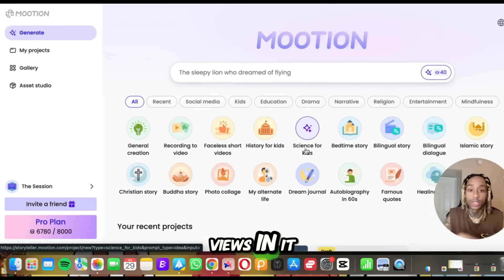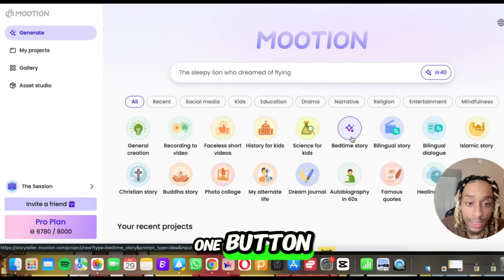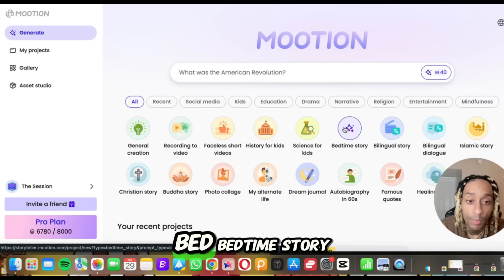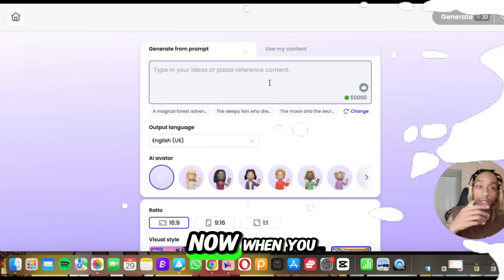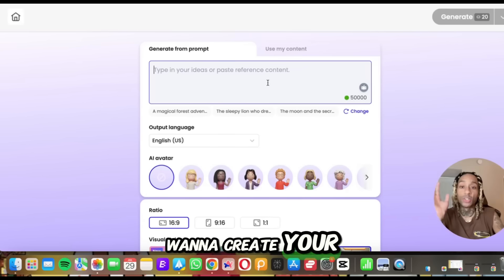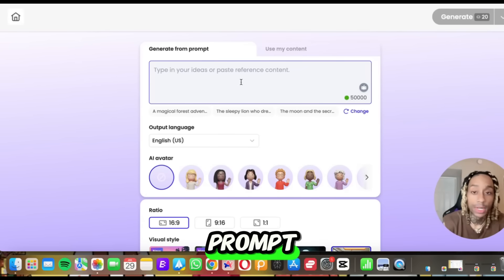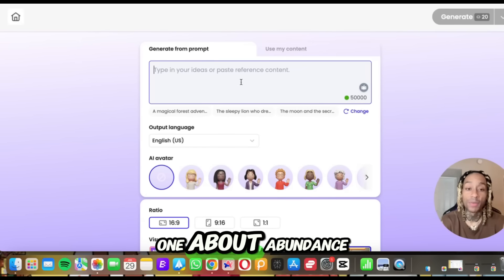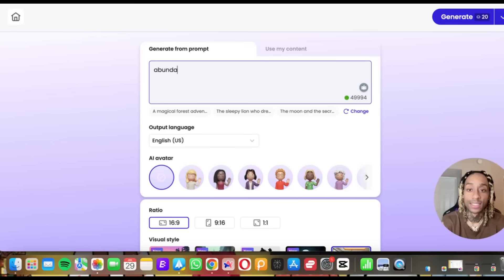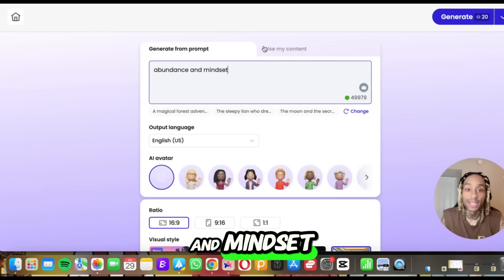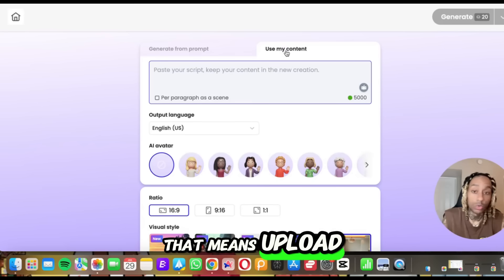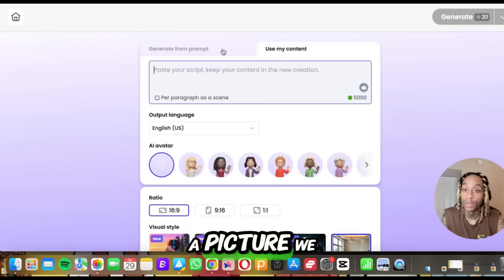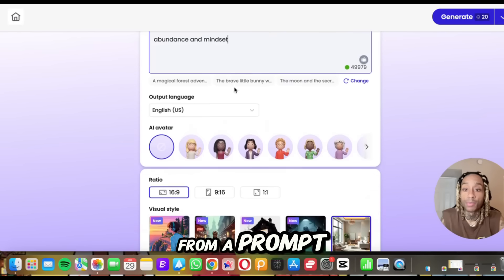What if you just press one button — like bedtime story — and generated your own story? In fact, let's do it now. When you want to create your own story, we can literally type in a prompt. This is a bedtime story, so we want one about abundance and mindset. You can also use your own content — upload a video or a picture. We want ours generated from a prompt.